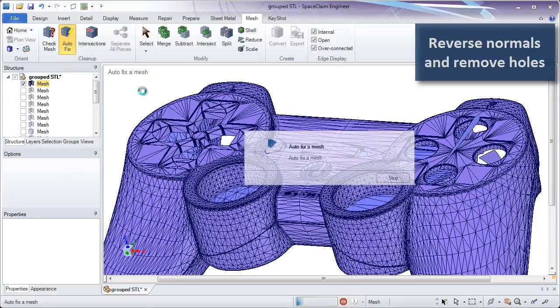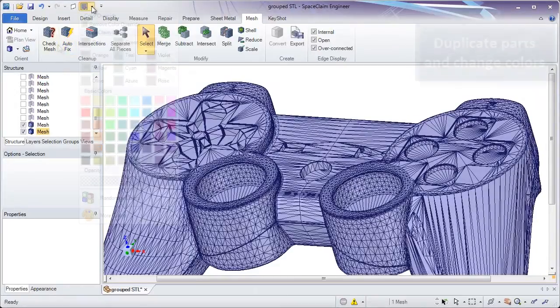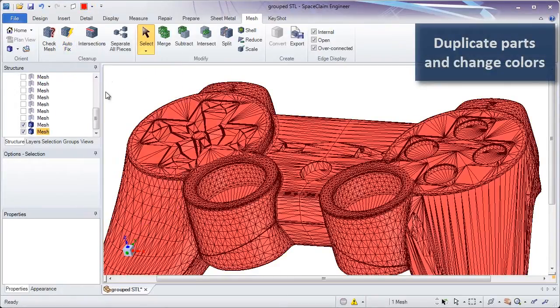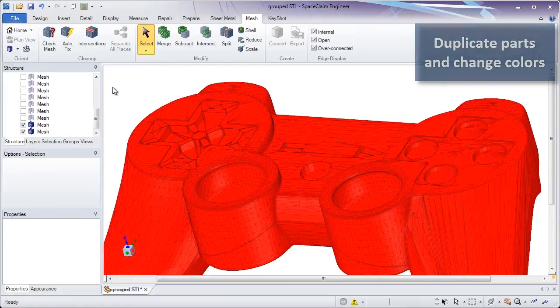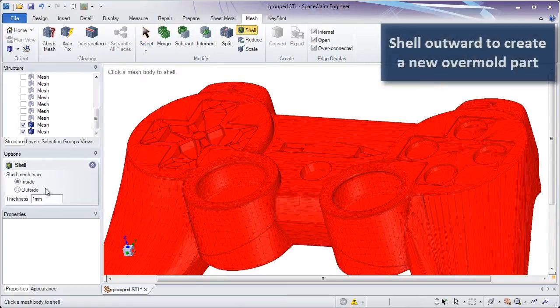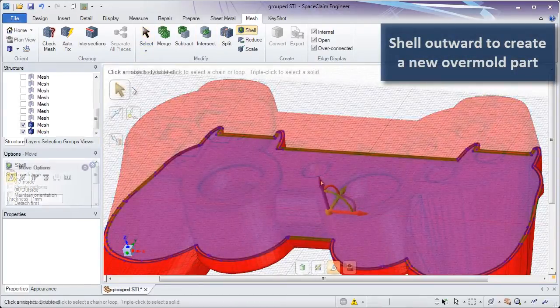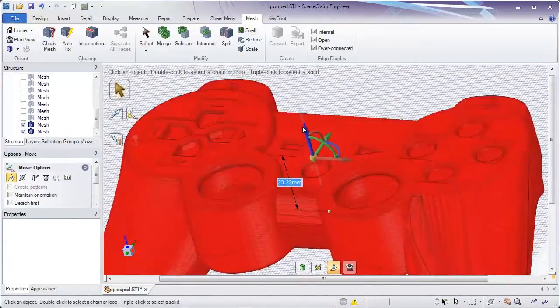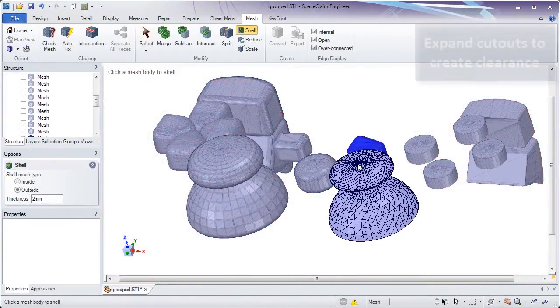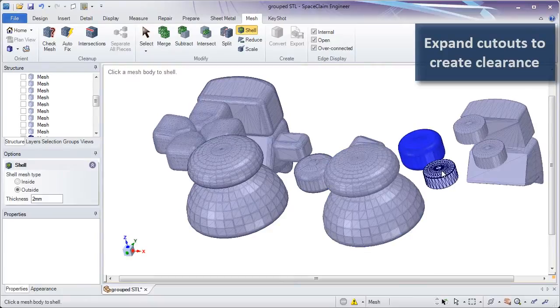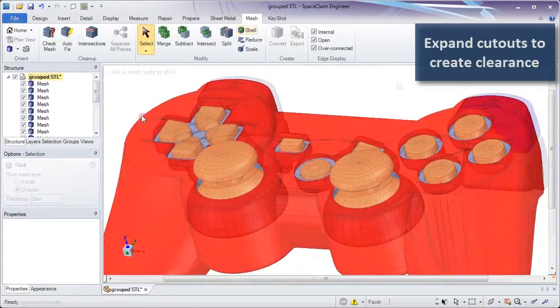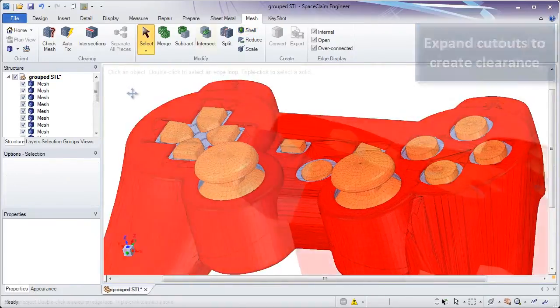inverted normals are just a few of the tools we've packed into this exciting new module. Shelling operations that were once time-consuming with solid bodies are done in just a few mouse clicks with STLs. This creates things like overmolds and adequate clearance between mating components that are separately printed.